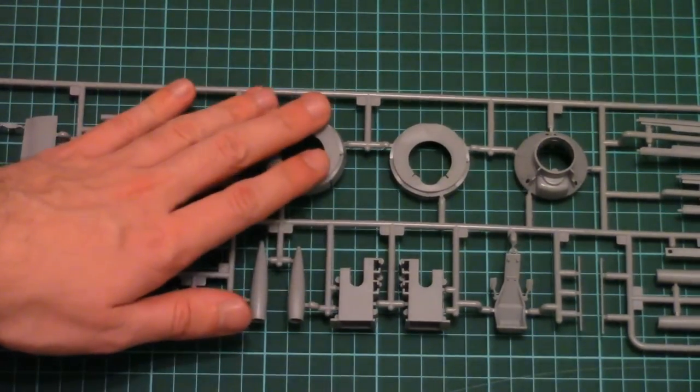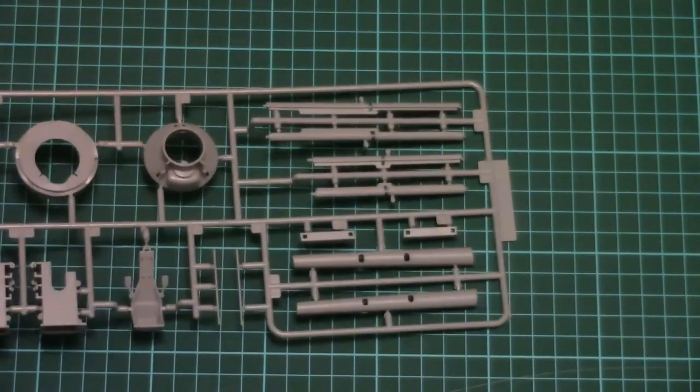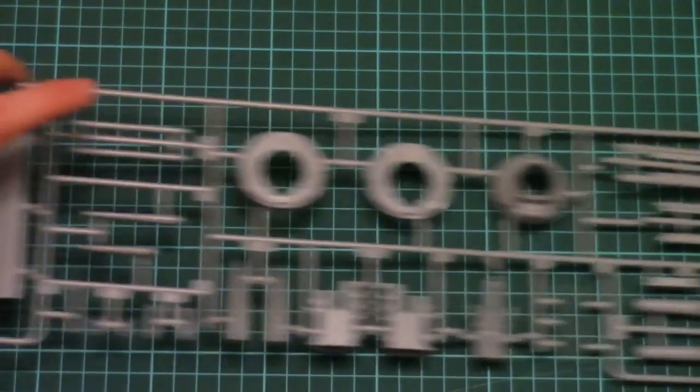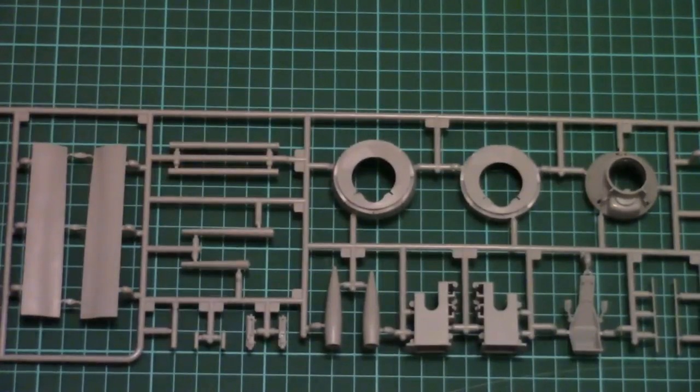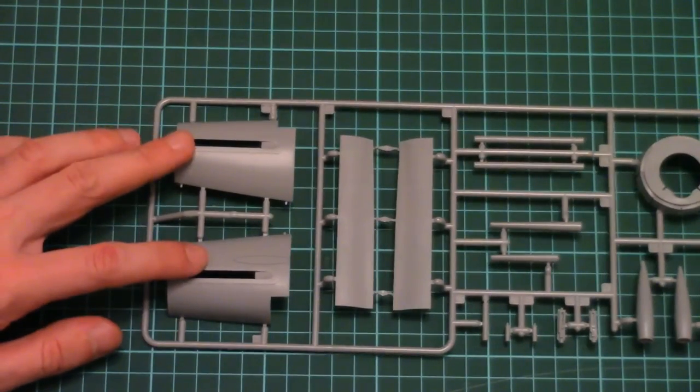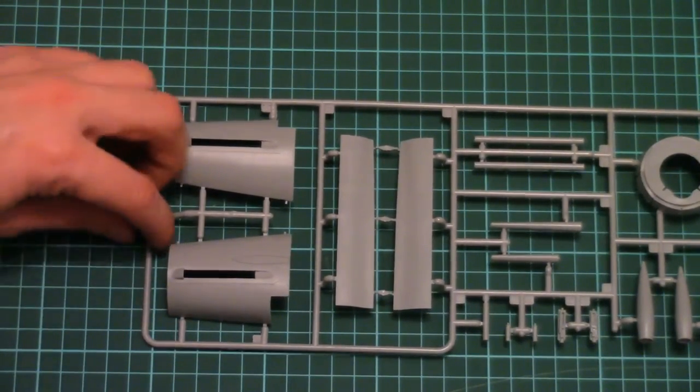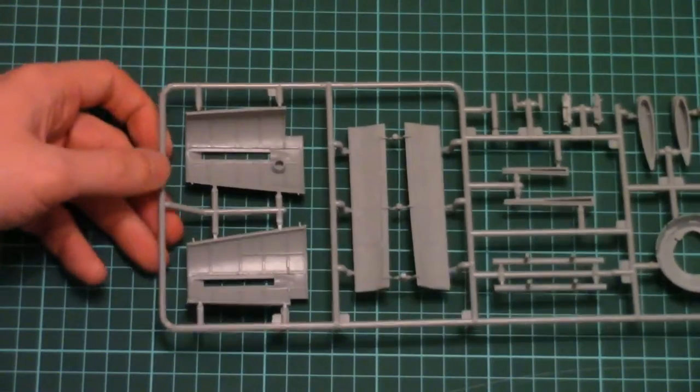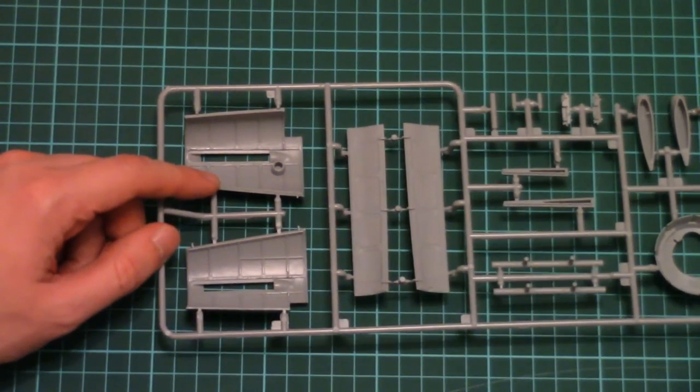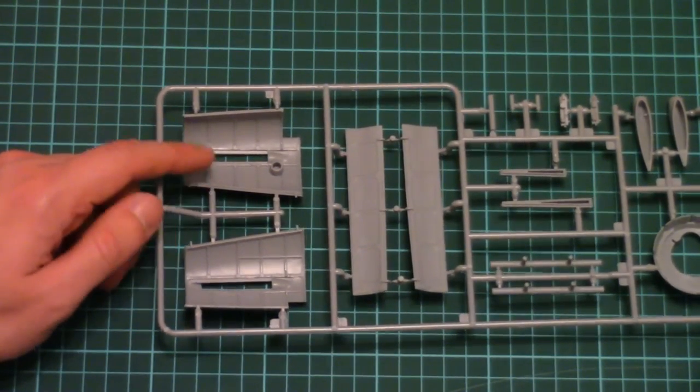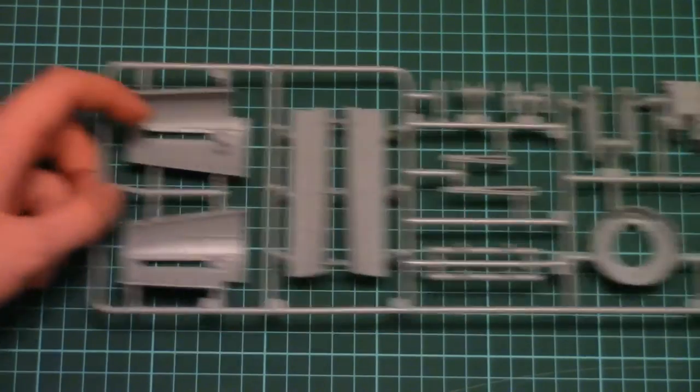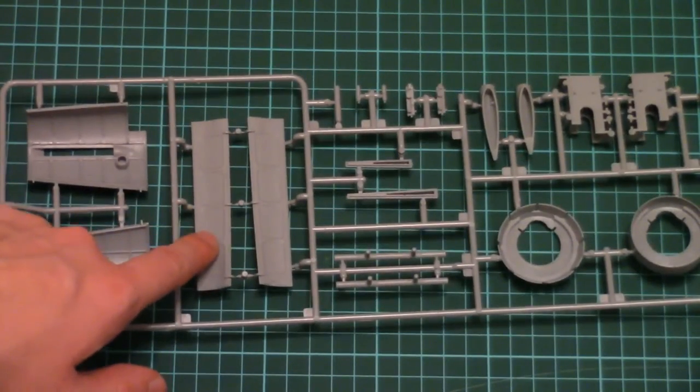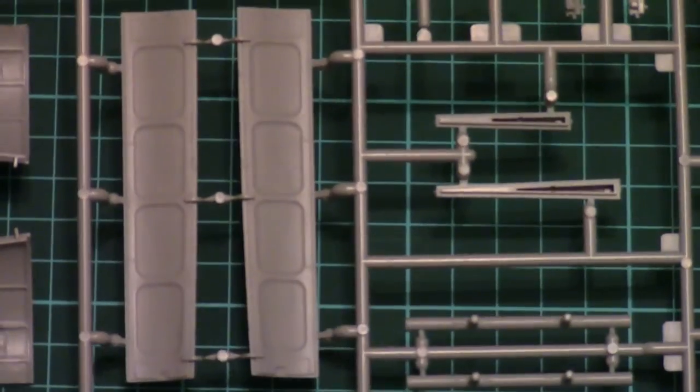Here we have some cowling elements. Also some wing mechanization parts. And also the front cowling elements. Then inside, note that there is fine detailization inside. So it means you can open it if you want. Here we have also fine detailization.